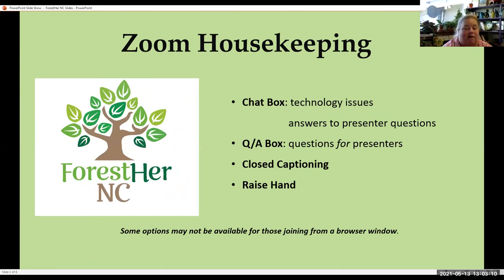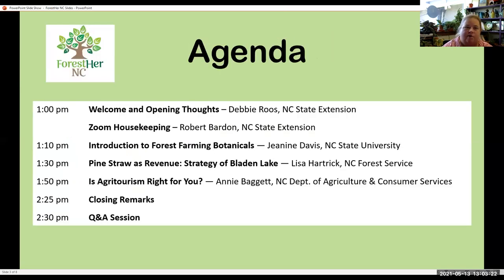Thanks, Bob. I'm kind of chuckling because speaking of technical issues, my PowerPoint slide was not advancing — that's why you saw me frantically exiting and coming back in. There it goes, now it's working. Thank goodness. But hopefully now, thanks to Bob's intro, you're comfortable knowing where to put your questions. And again, put where you're from in the chat.